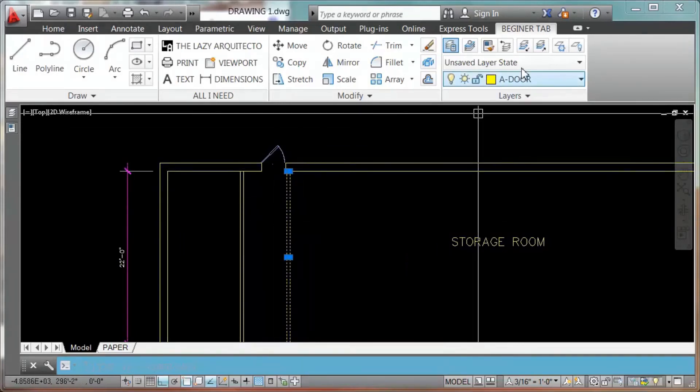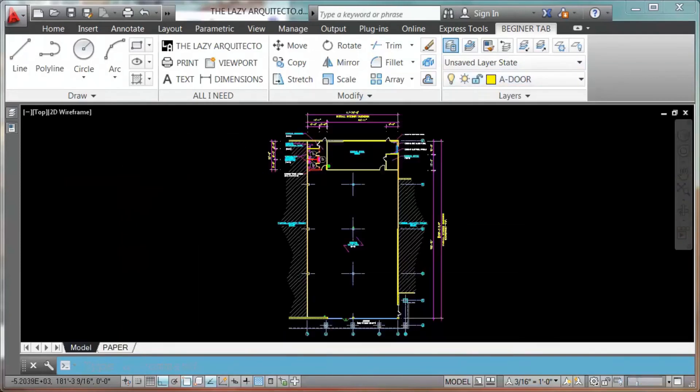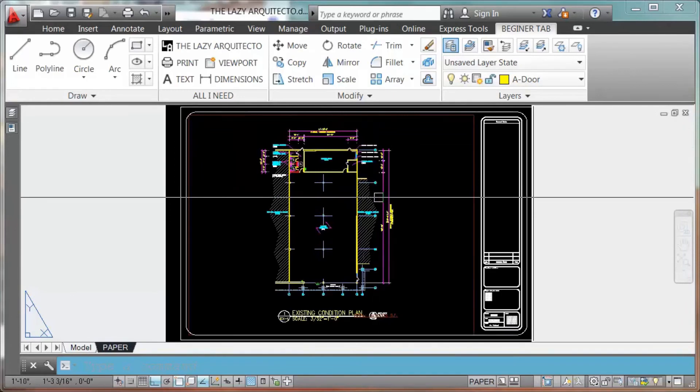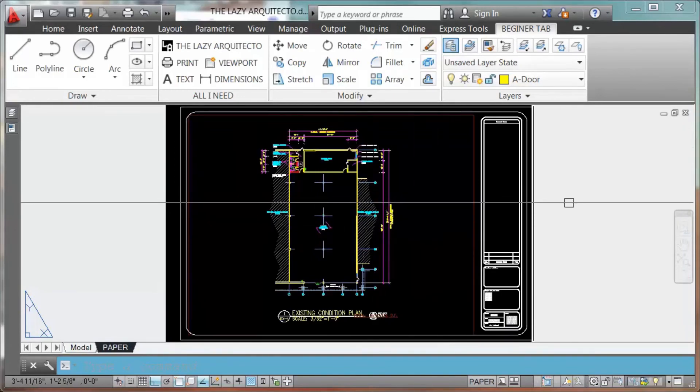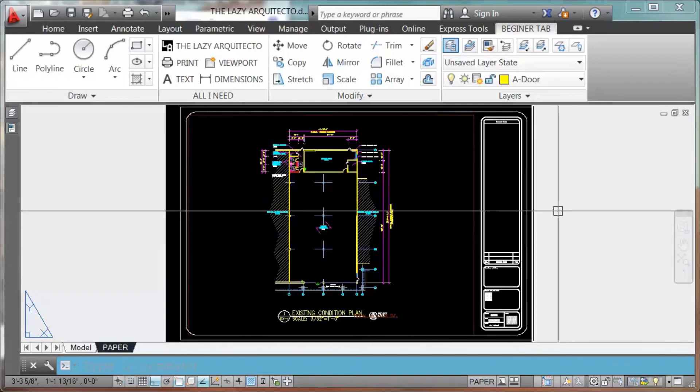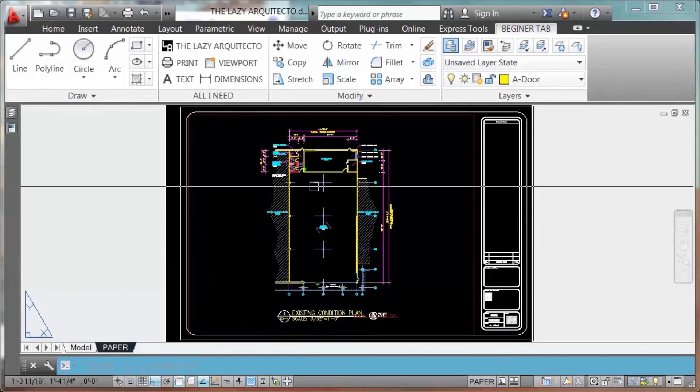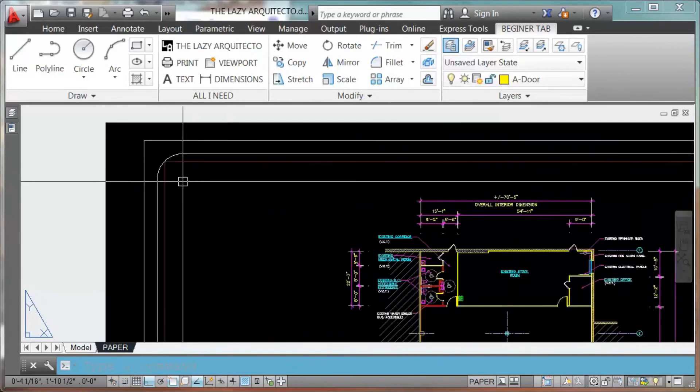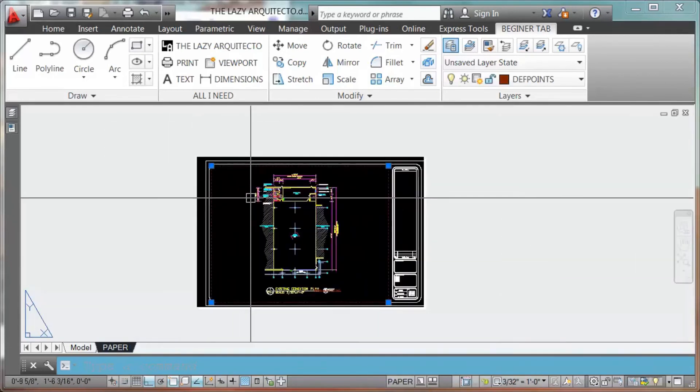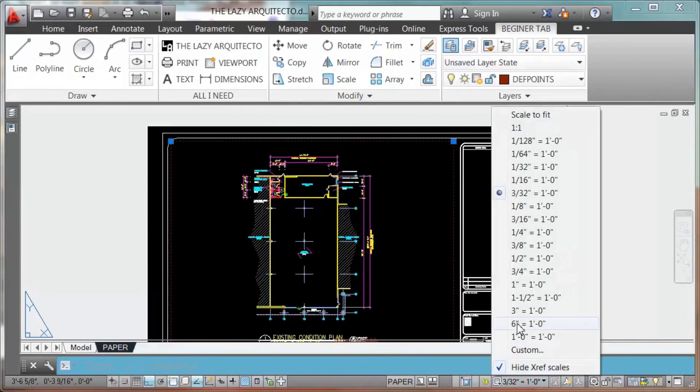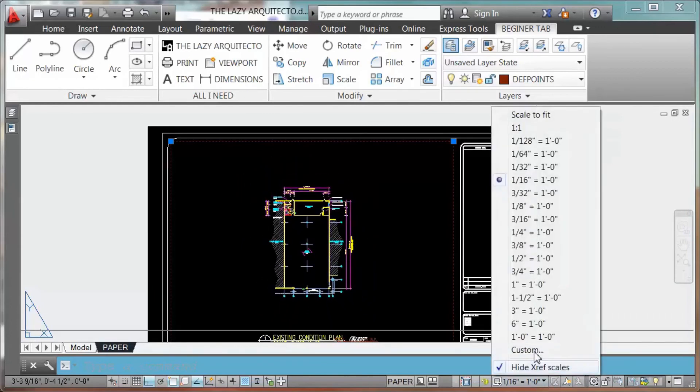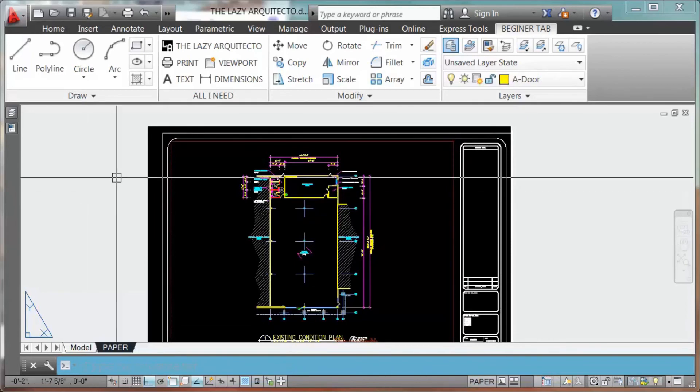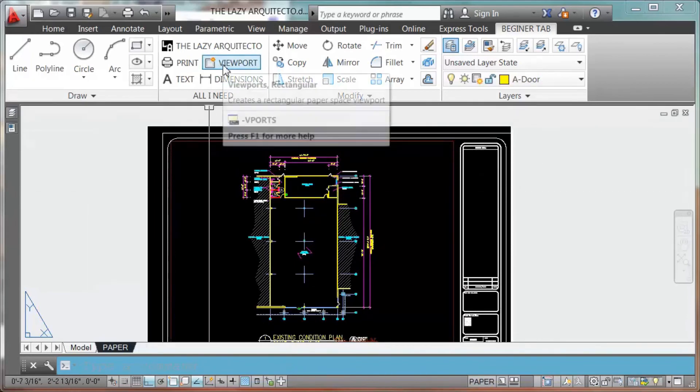The last part, once you have your plan complete, is to go to paper space. Here you will export your work as a PDF or you're going to print it. So in paper space, what you're going to need is a viewport. A viewport is this, where you can control the scale. You can change it to 1 to 16. It's going to be smaller, 3 to 32, about the right size. So you're going to need this command, viewport. Click.